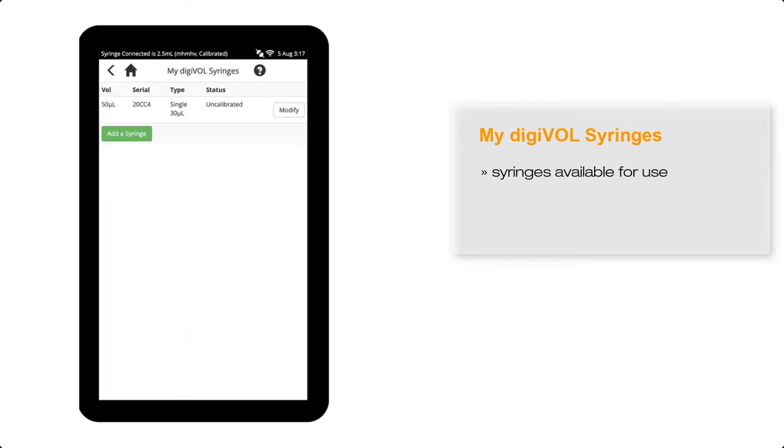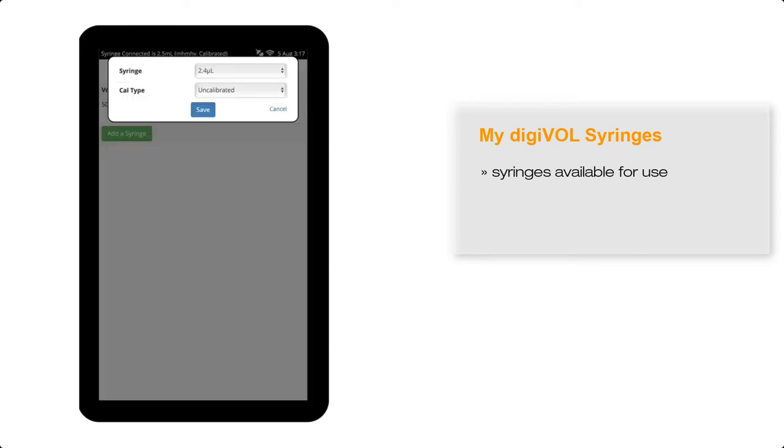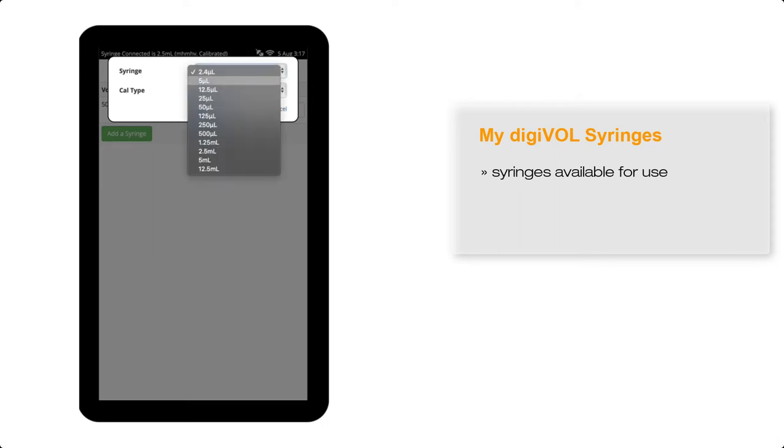I have a 250 microlitre syringe available to me, so I'll add the syringe by selecting Add a Syringe, and then in the drop-down list, I'll select the 250 microlitre syringe.